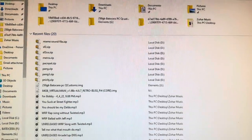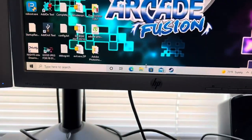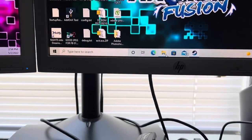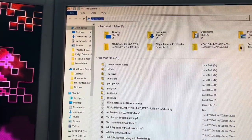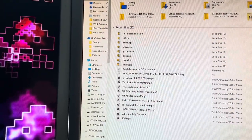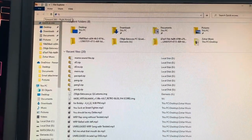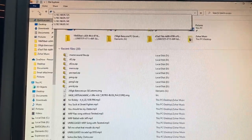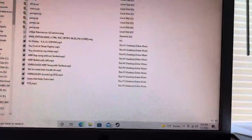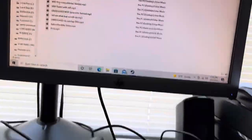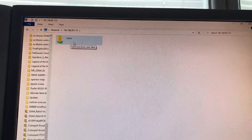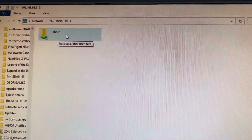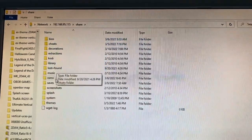On my PC, I'm going to open up a folder window. Click on the address bar and type backslash backslash, then enter your IP address. Press Enter to locate it. Now I'm into the root of my BatocerA PC.